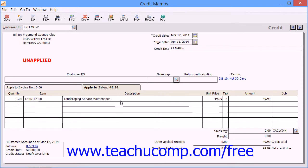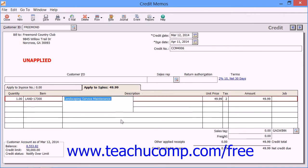If you are using the Apply to Sales tab, then you will need to set the number and type of items that are being returned or that you are simply crediting the customer for. Then fill in the other fields as needed and remember to click the Save button in the toolbar at the top of the window when you are done to save the credit memo.